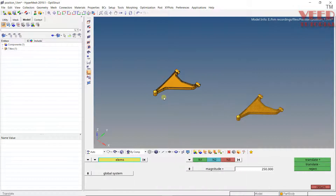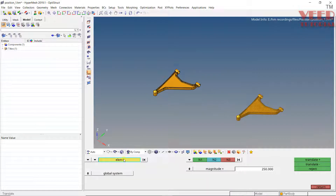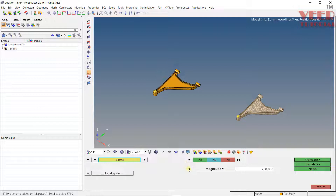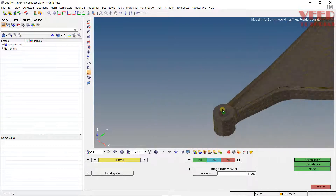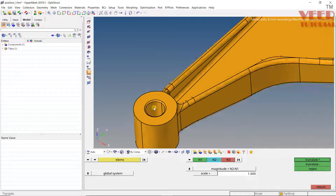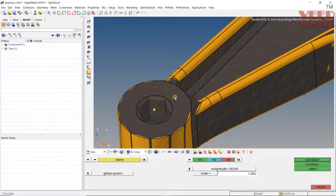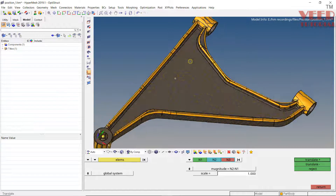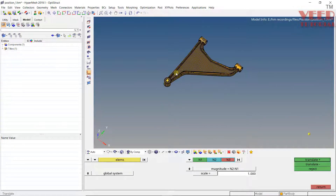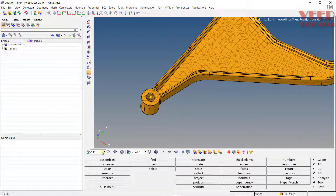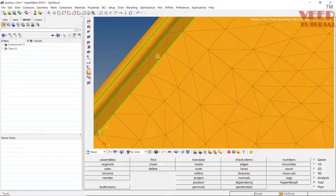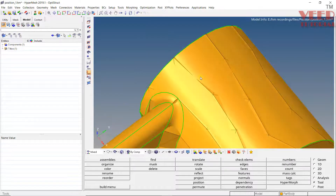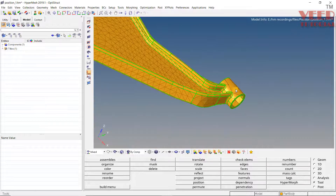Now I can move this mesh from this node reference to this node reference. Press Shift+F4, select elements as Displayed. Click on the arrow and select N2 minus N1. For N1, I will select the mesh center location, and for N2, I will select the CAD center location. Click Translate Plus. You can see the mesh has been translated from this position to the correct position. Click Return. Click Mixed view, and you can see all the mesh is lying properly on the edges — so it is a proper positioning.